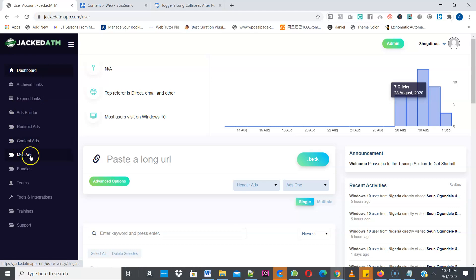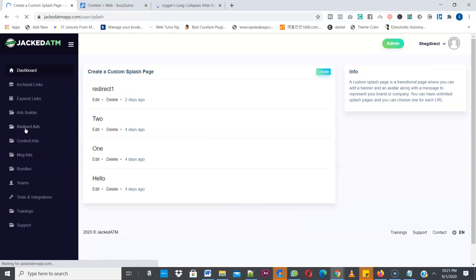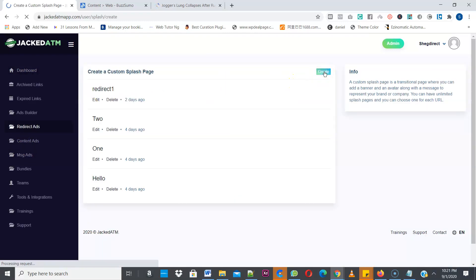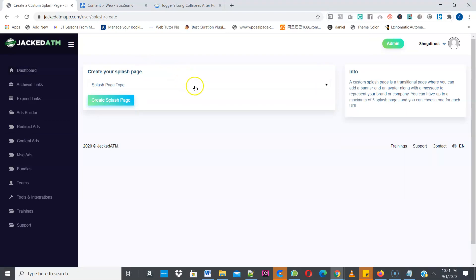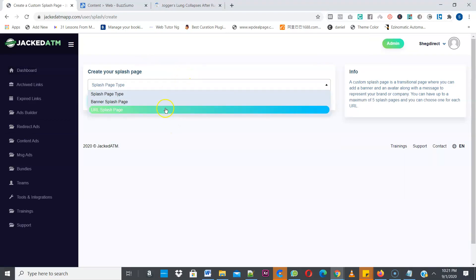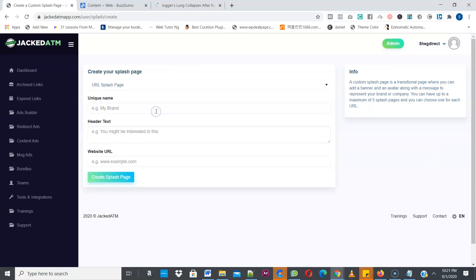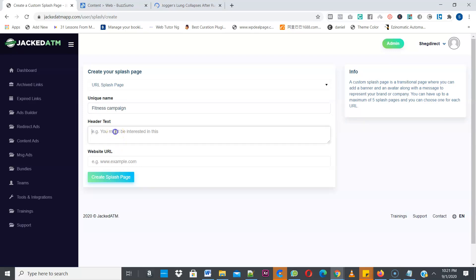Then you create any type of campaign you want to use to extract sales from that link. I'm going to start with redirect ads. Once you click on redirect ad, click on create new. Then you select a type of redirect ad you want to create — is it a banner or a URL splash? I'm going to select URL splash. Now give your campaign a name — I'm going to say fitness campaign. Then add the header.